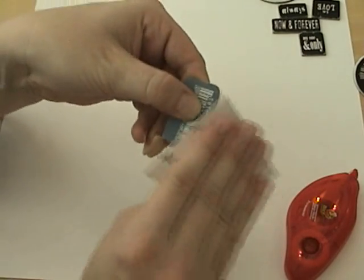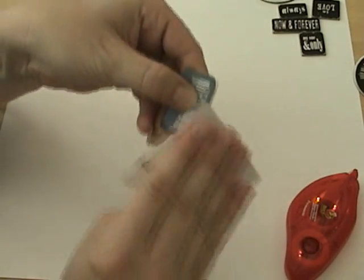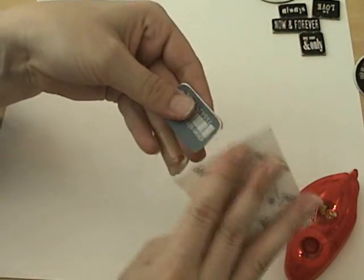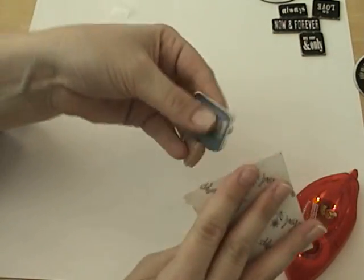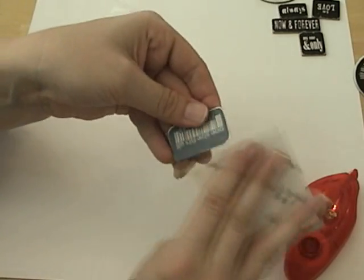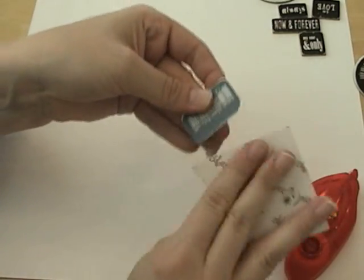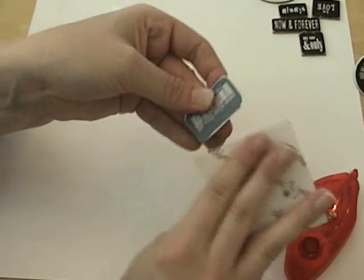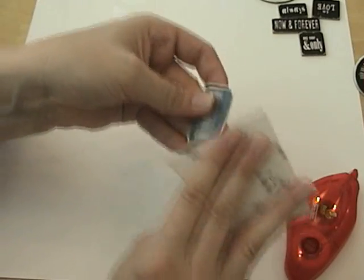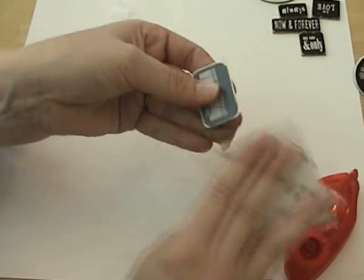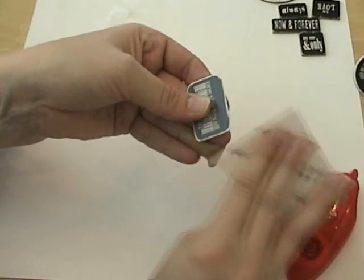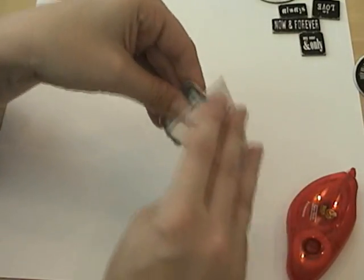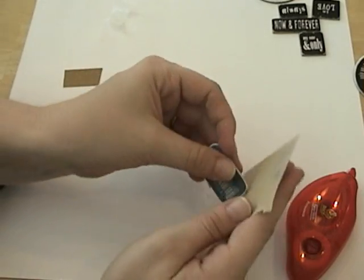And I'm just going to sand along the edges to expose the white core of the pattern paper to kind of give it a rough edge. Kind of clean it up a little bit there.